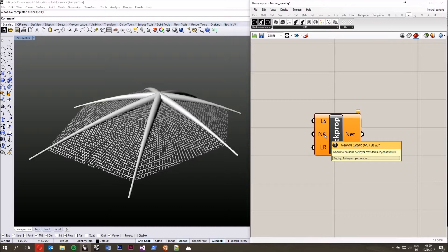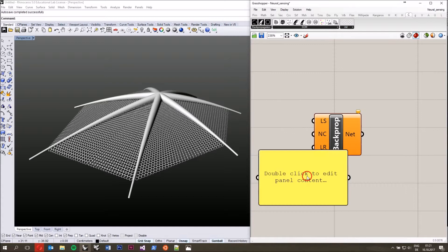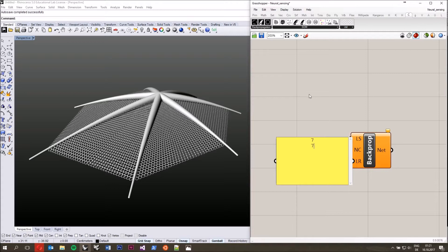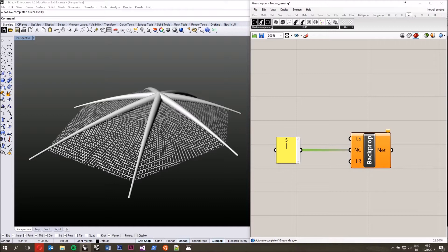There are three different inputs on the CrowNet constructor. The second input asks for the amount of neurons per layer provided in the layer structure — this only talks about hidden layers. In this example, I have two hidden layers, each with seven nodes. In Grasshopper I define that as a list of integers — so seven and seven. The first input talks about the type of these layers, specifically the activation function in each node. Since we have two hidden layers, we give it two characteristics: a sigmoid layer (zero) and a linear layer (one). The third input is the learning rate.